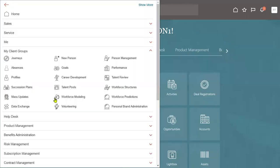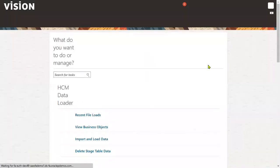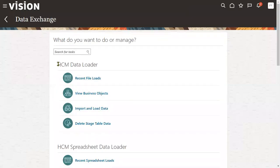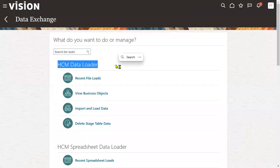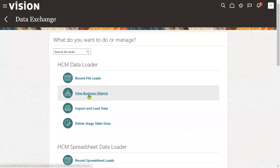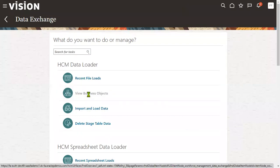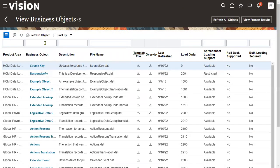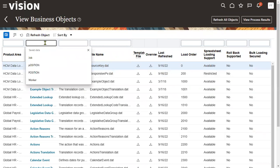After adding the role, go to Navigator, then Data Exchange — we will find the HCM Data Loader here. Let's go to View Business Object. We are going to search for the business object called Worker.